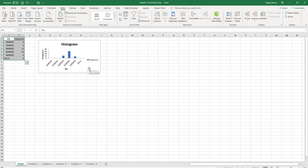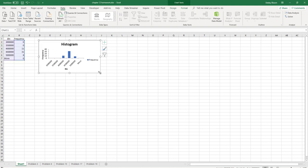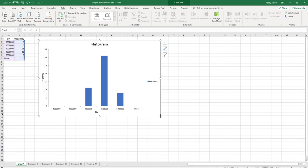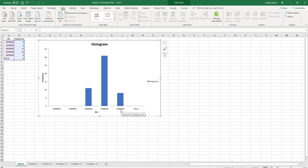And I can now see my histogram. It gave me the bin and the frequency, and I also have a histogram chart. Making it larger, I can see that most of my observations are around 4.5 million, I have a few around 4 million, and I have a few around 5 million.